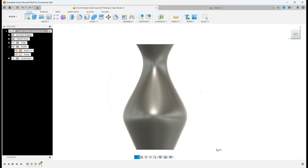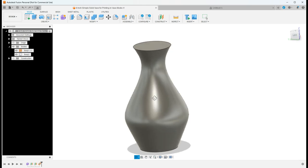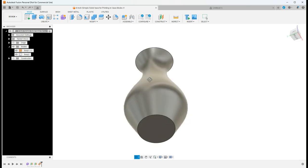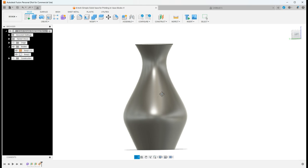Hey, welcome to BA 3D printing where we talk about everything you need to know to become a better 3D printer. Today we'll be in Fusion 360 talking about how to design a really simple vase so that you can print it in vase mode. Let's jump right in.